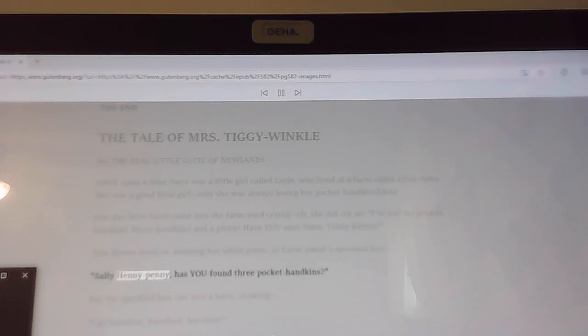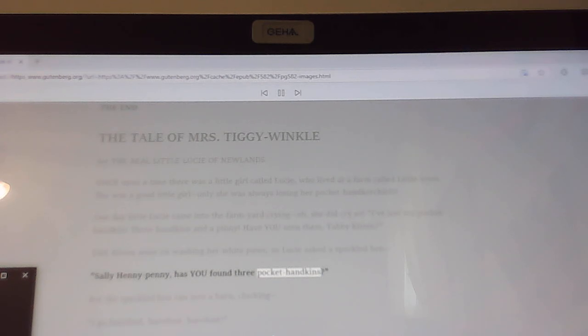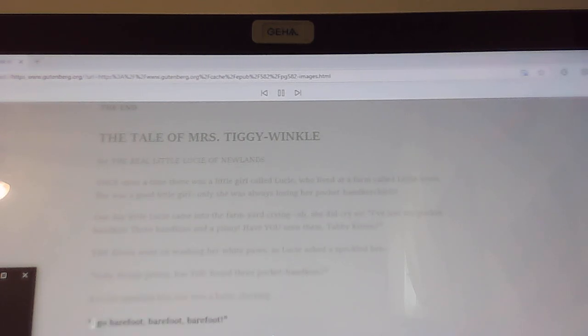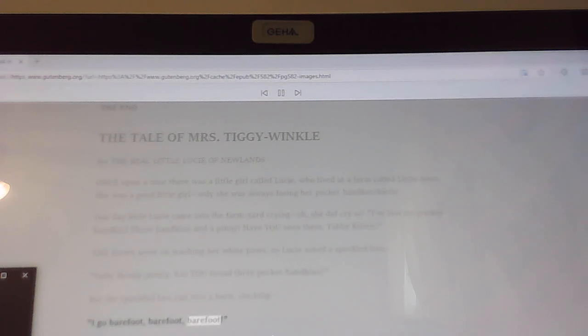Sally Henny Penny, has you found three pocket handkins? But the speckled hen ran into a barn, clucking. I go barefoot, barefoot, barefoot.